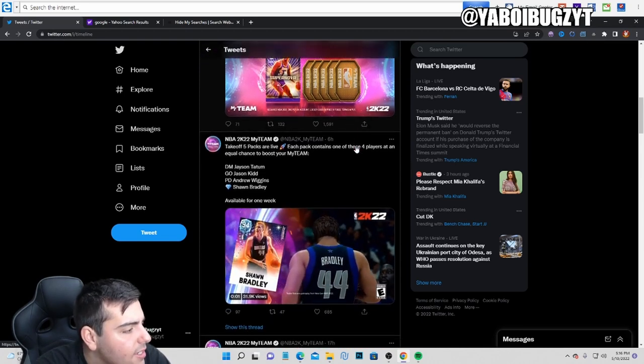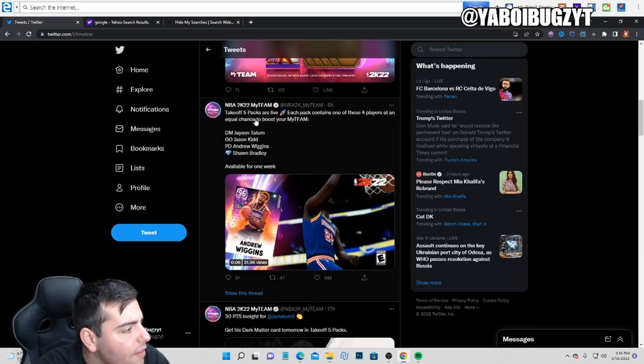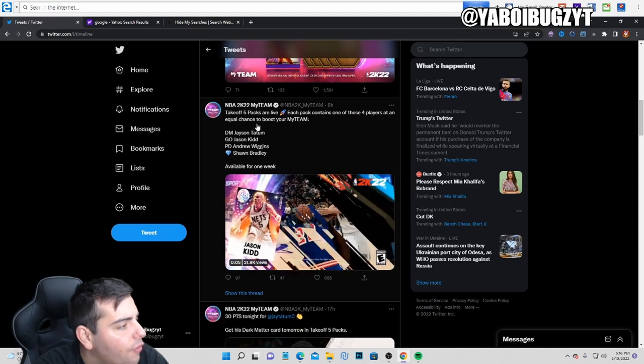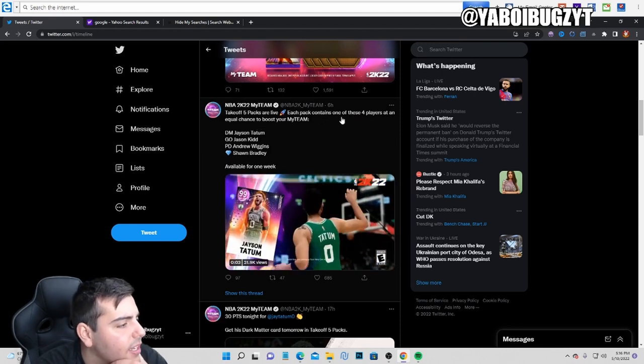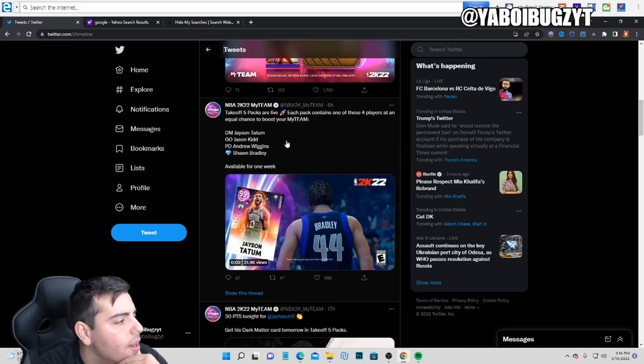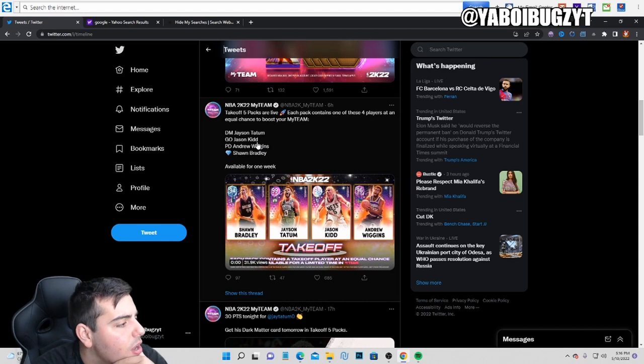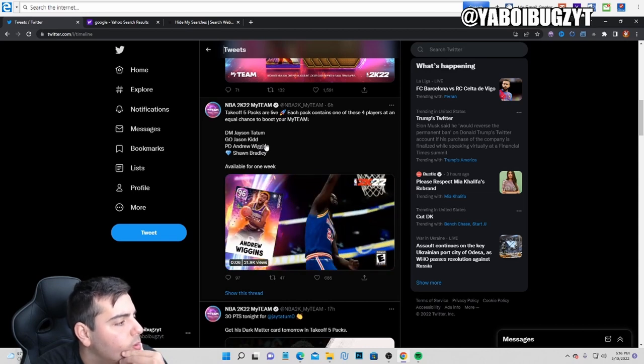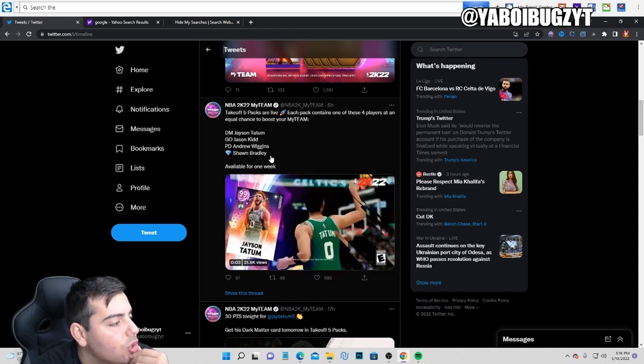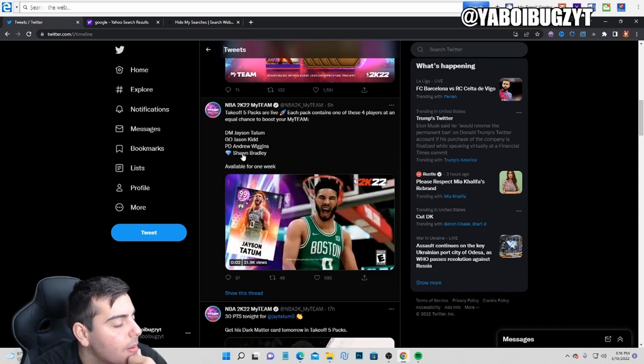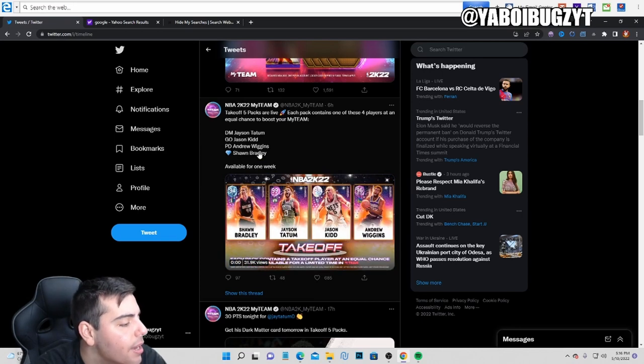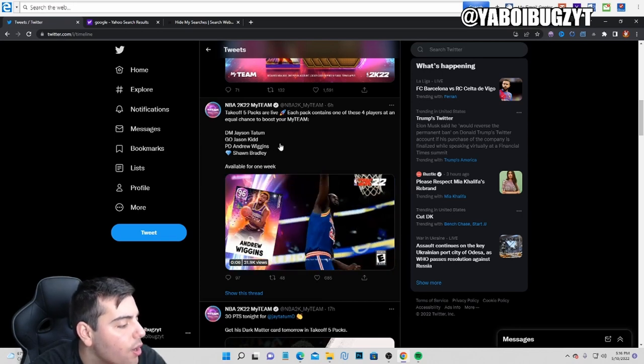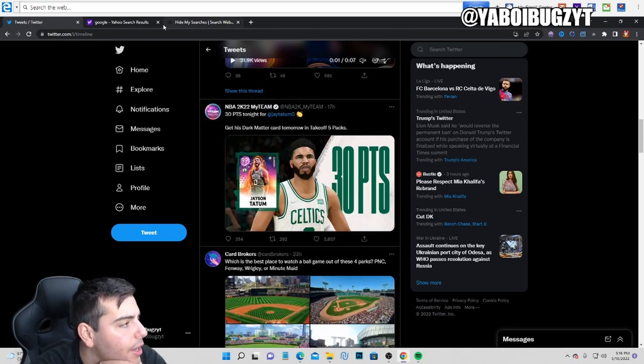Six hours ago we also got Take Five packs. Each pack contains one of these four players: Jason Tatum Dark Matter, Galaxy Opal Jason Kidd, Pink Diamond Wiggins, and Diamond Shawn Bradley who's gonna be an absolute cheat code in Limited. Another really good player.